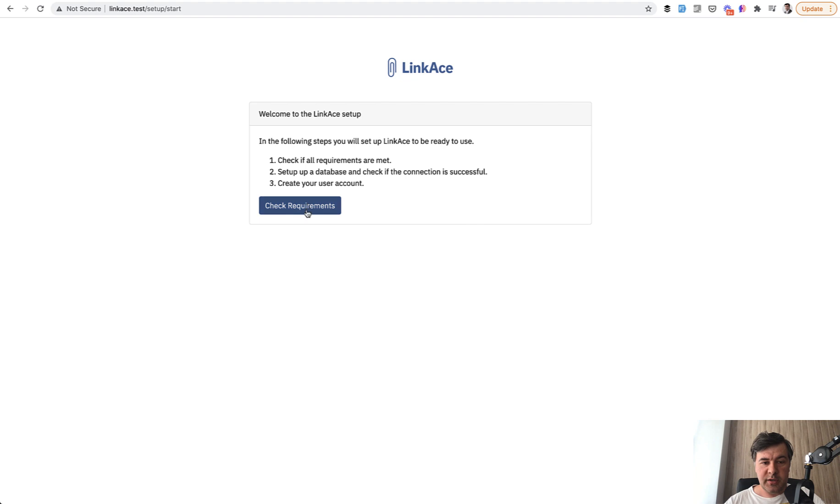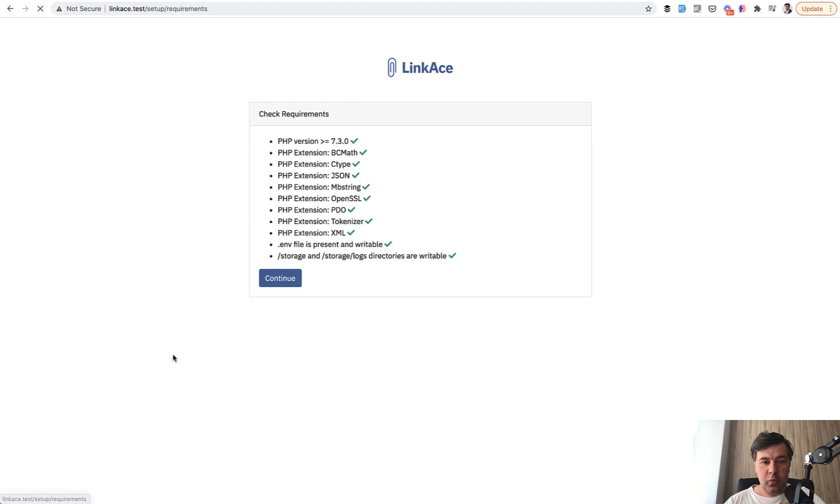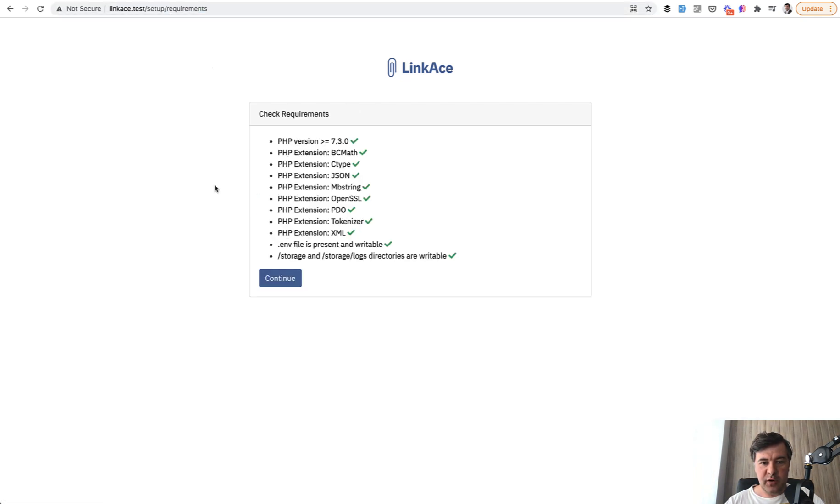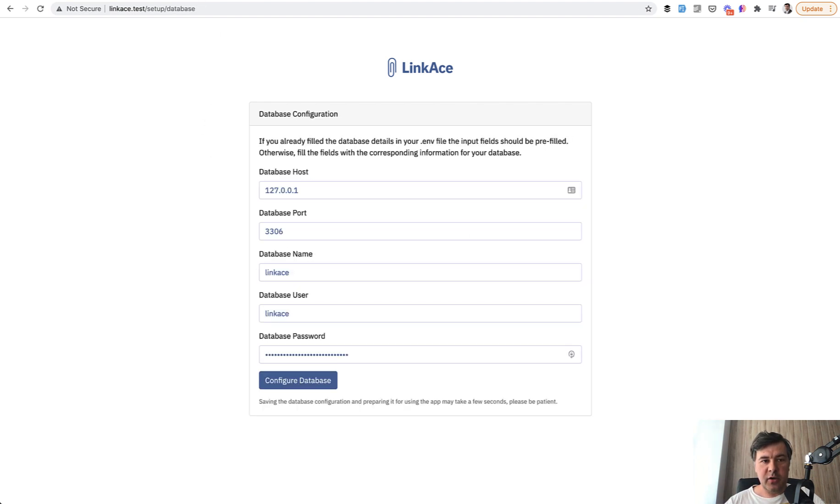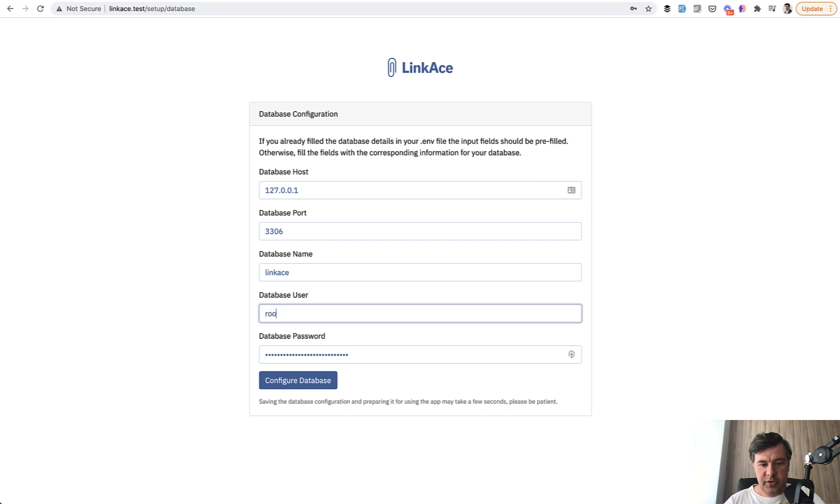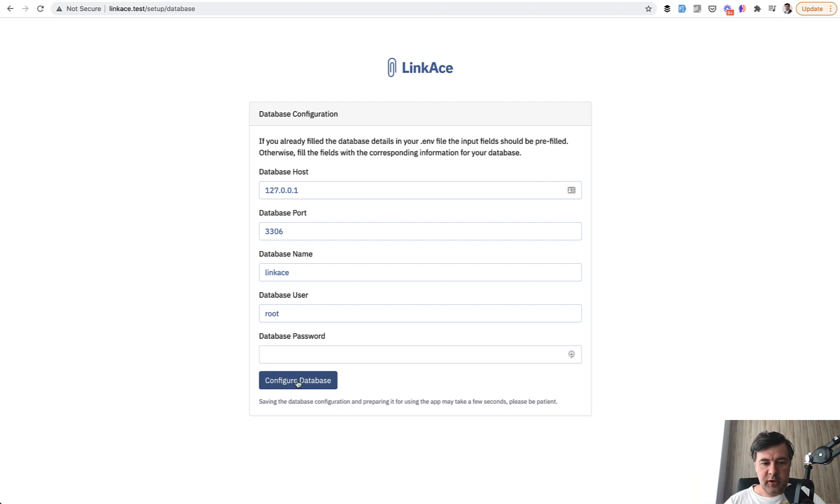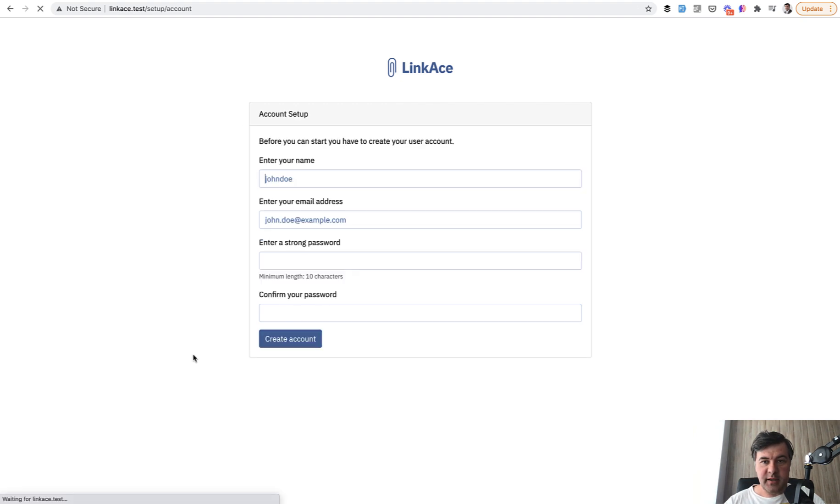And first, how it works: check requirements. There's a separate URL for checking the requirements, which is all good. Then I continue, and then I go to a separate page of setup database. Then I edit my host, which is root and without password, default Laravel Valet. But I've created the database behind the scenes.